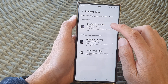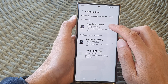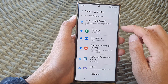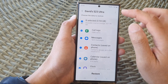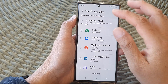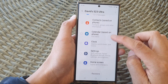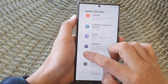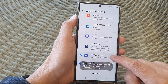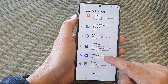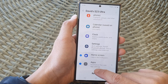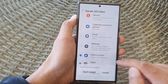Here is the Galaxy S23 Ultra — I'm going to tap on that. Then I'm going to deselect everything, scroll down, and tap on Home Screen. We want to restore the home screen layout only, so we're going to select Home Screen and then tap on Restore.